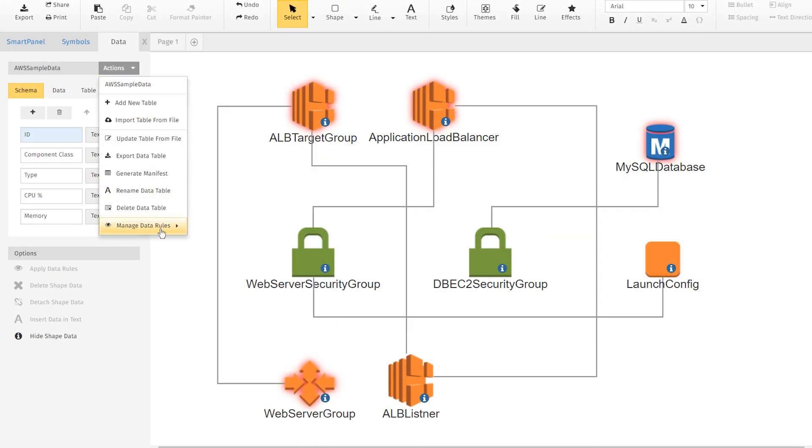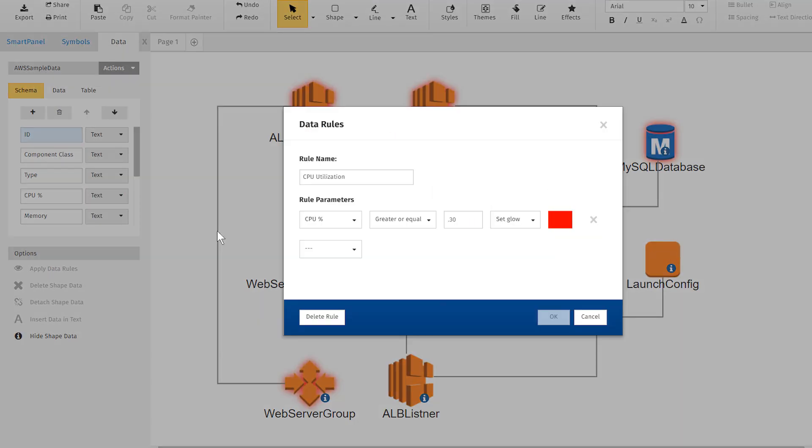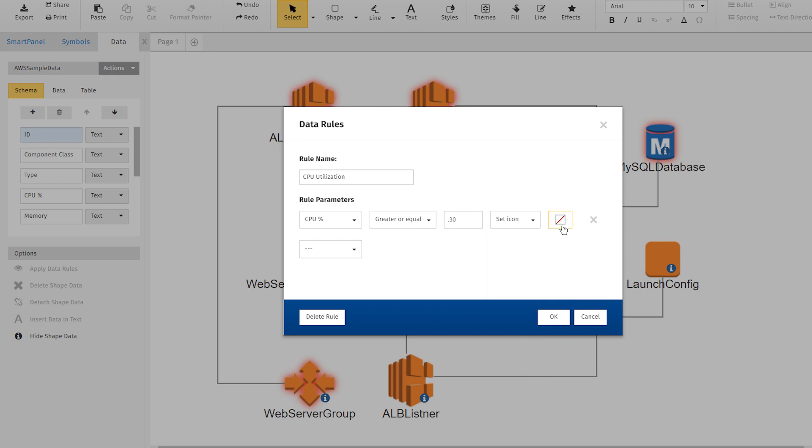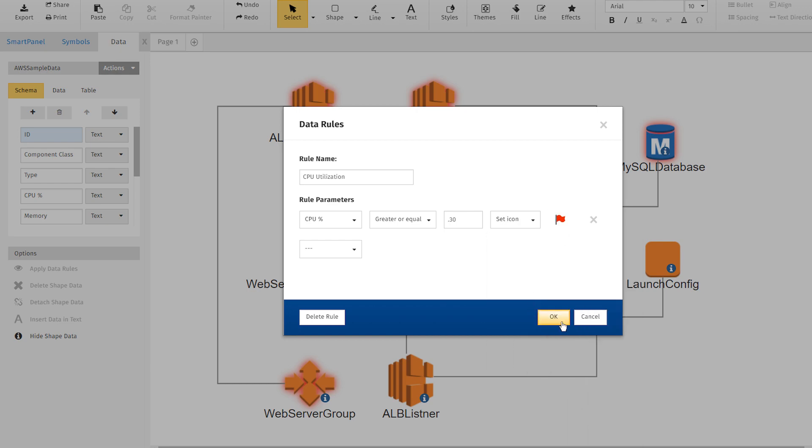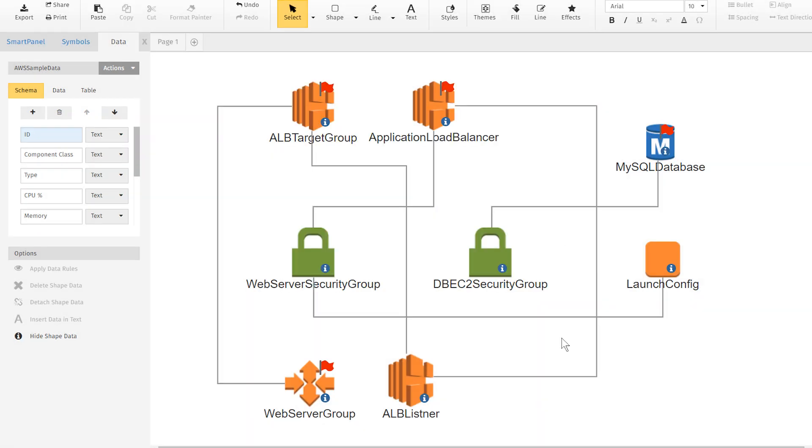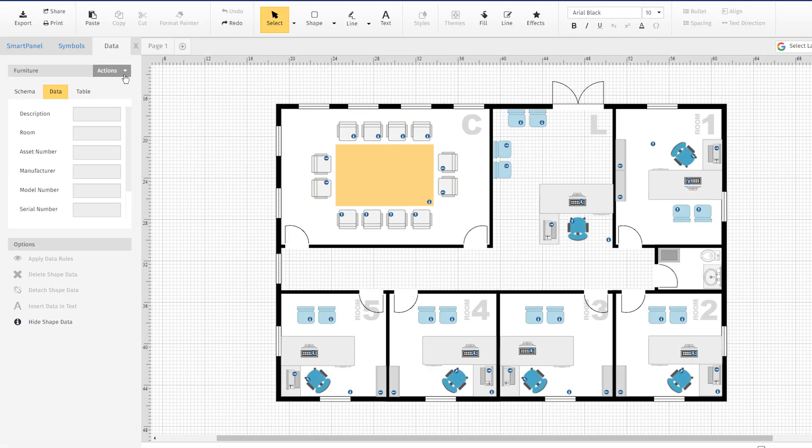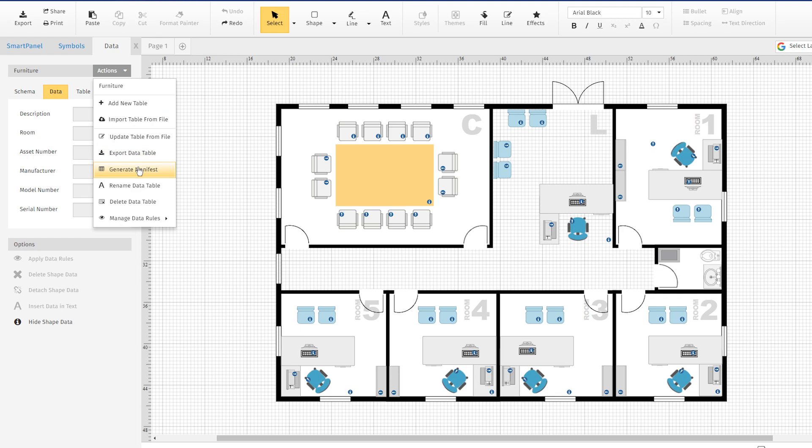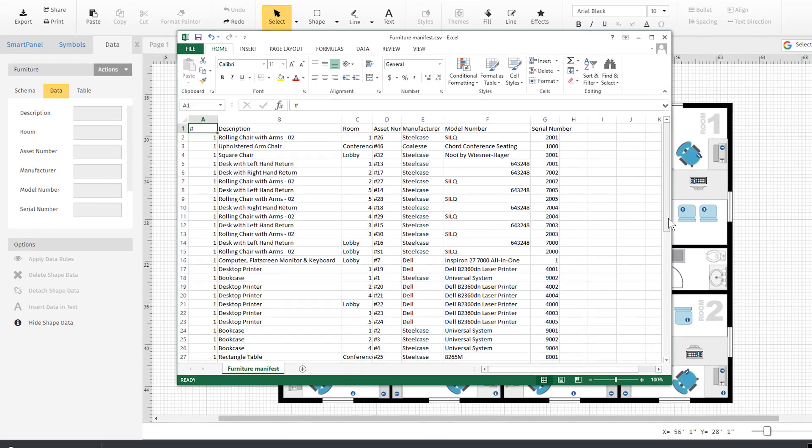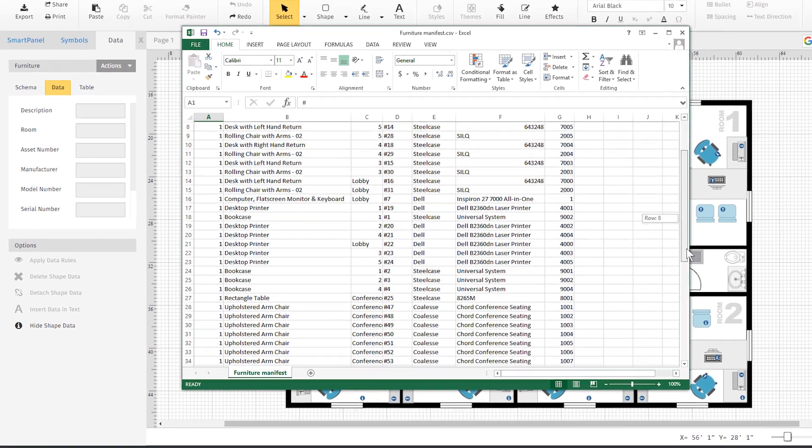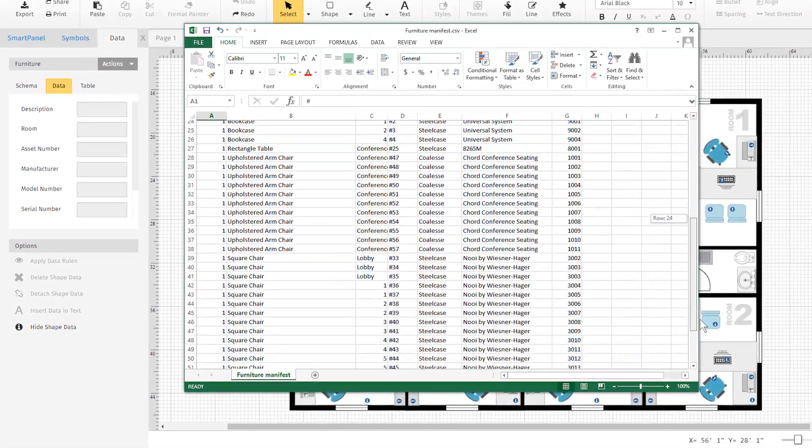Create dashboards using data rules that can change the appearance of a shape, communicating more information at a glance. Or export a manifest of components, very handy for office management, retail, and IT.